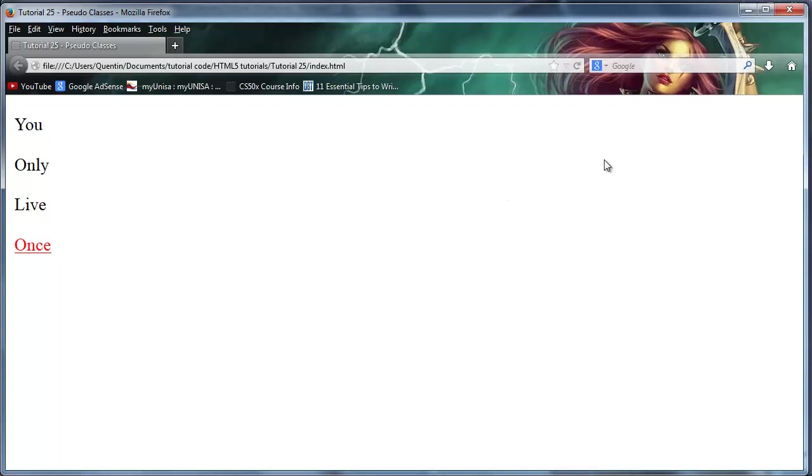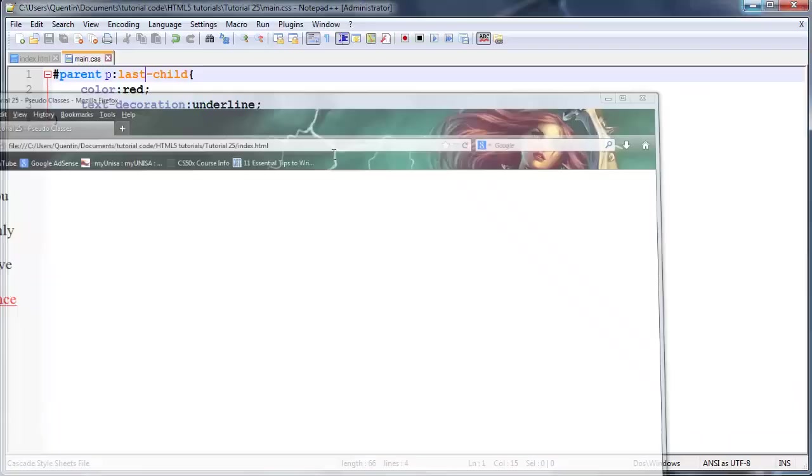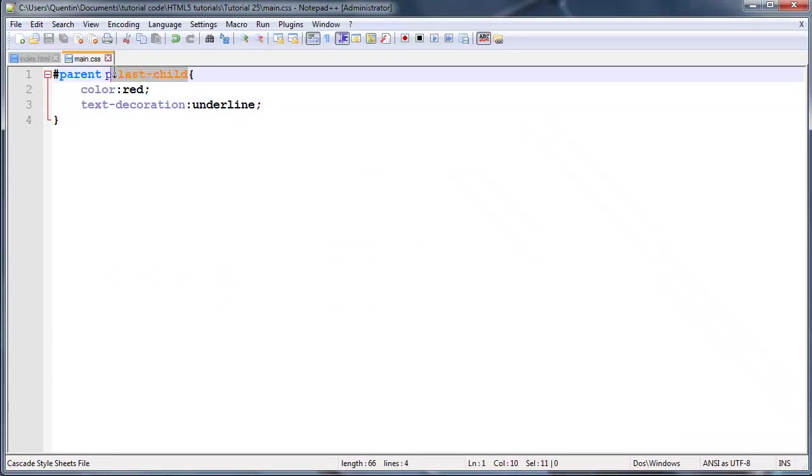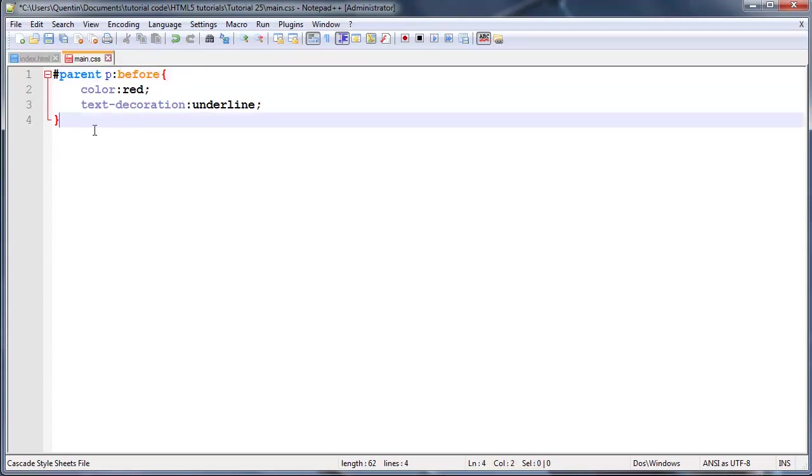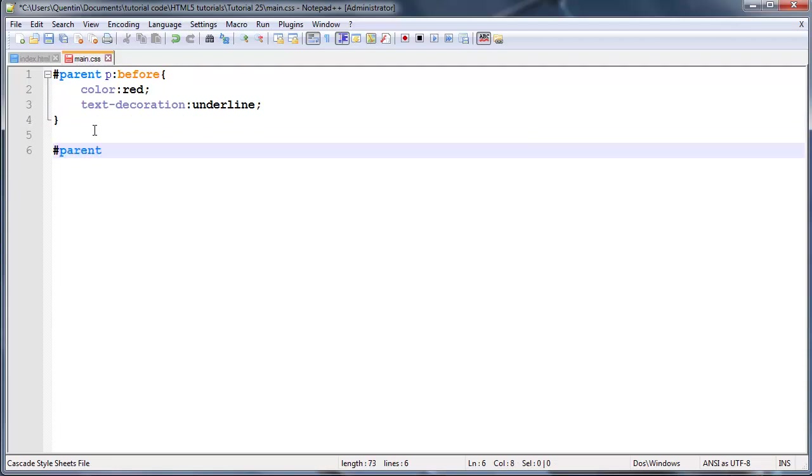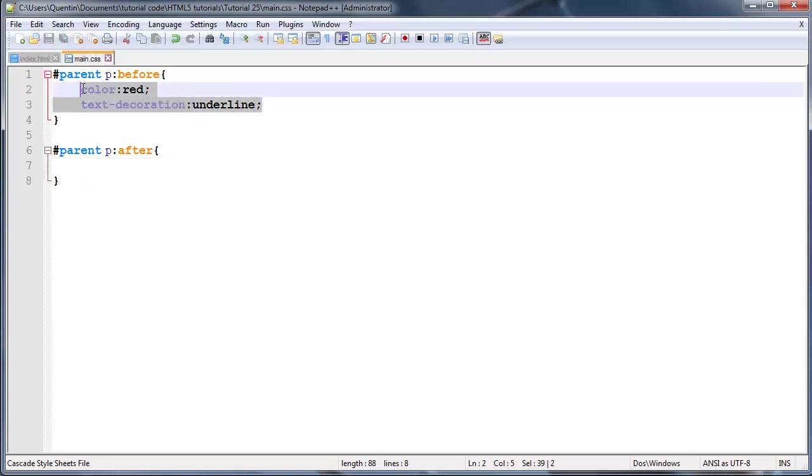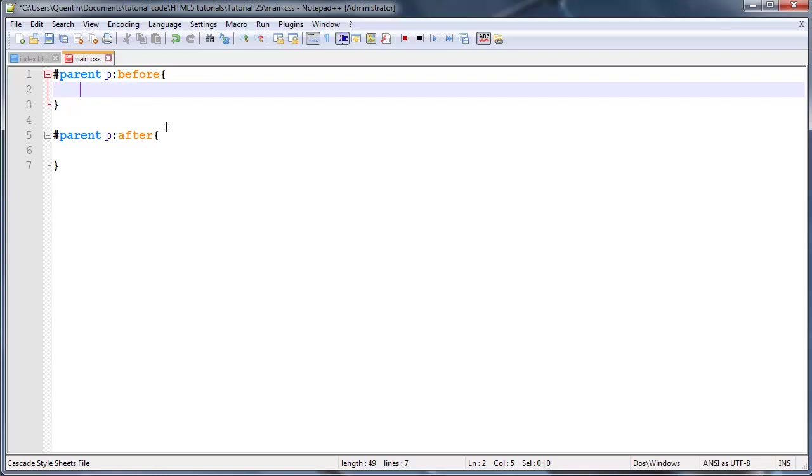That's quite simple. Now let's go ahead and actually take a look at two different pseudo classes and that is the before and after. So parent p before and parent p after.